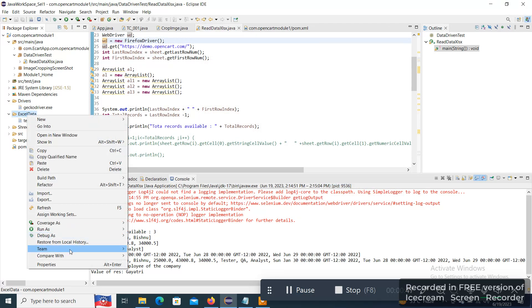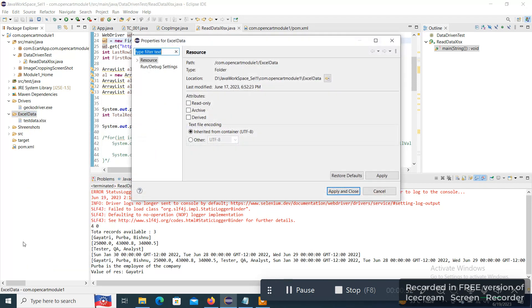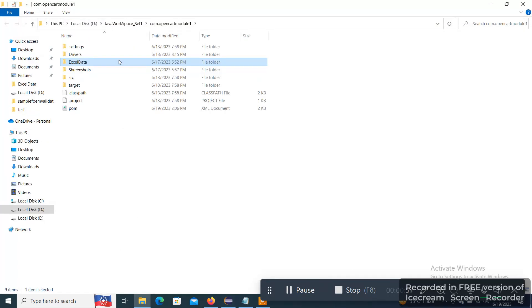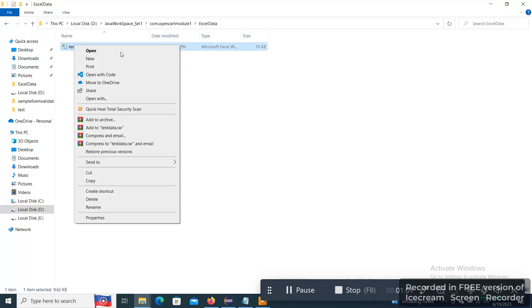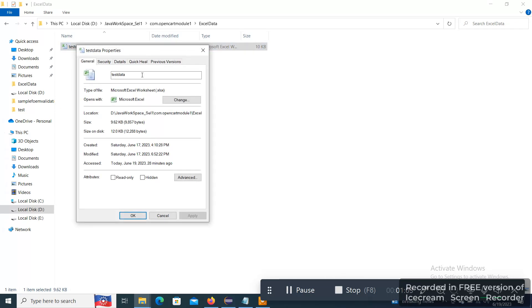I am just going to Properties just to showcase you what is the content of the XLSX file. So let me open the folder here, Excel Data, and this is the XLSX file. If you go to Properties you can see XLSX file.